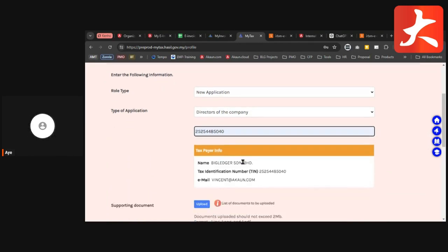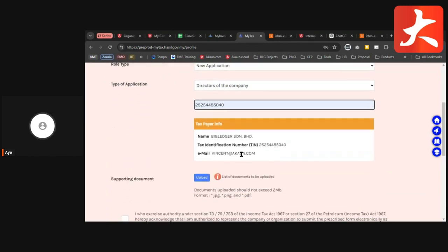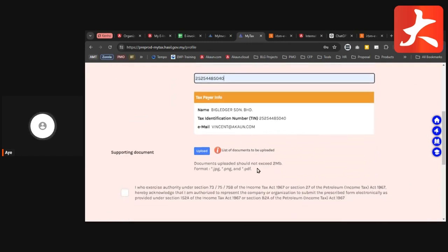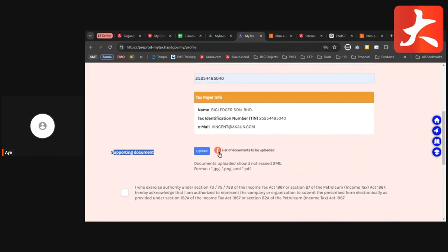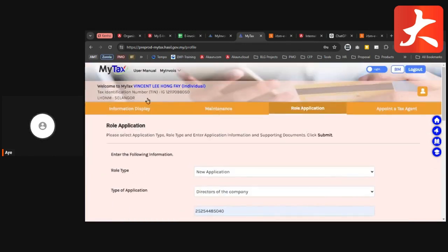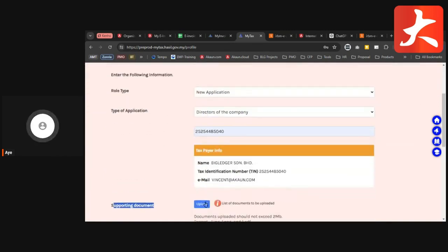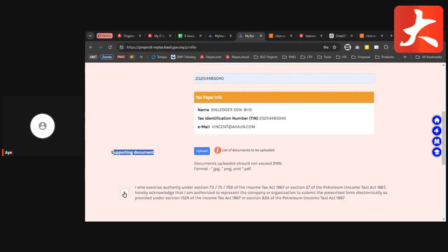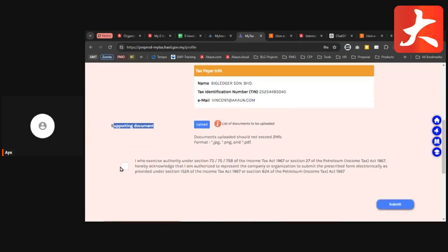After you enter the T number, you can see the company details. One more step is to submit the supporting document. Click the icon to see the list of documents that can be uploaded. The supporting document must prove that this company is under your individual name. Once you have the document, upload it and click the submit button. Then acknowledge and submit.